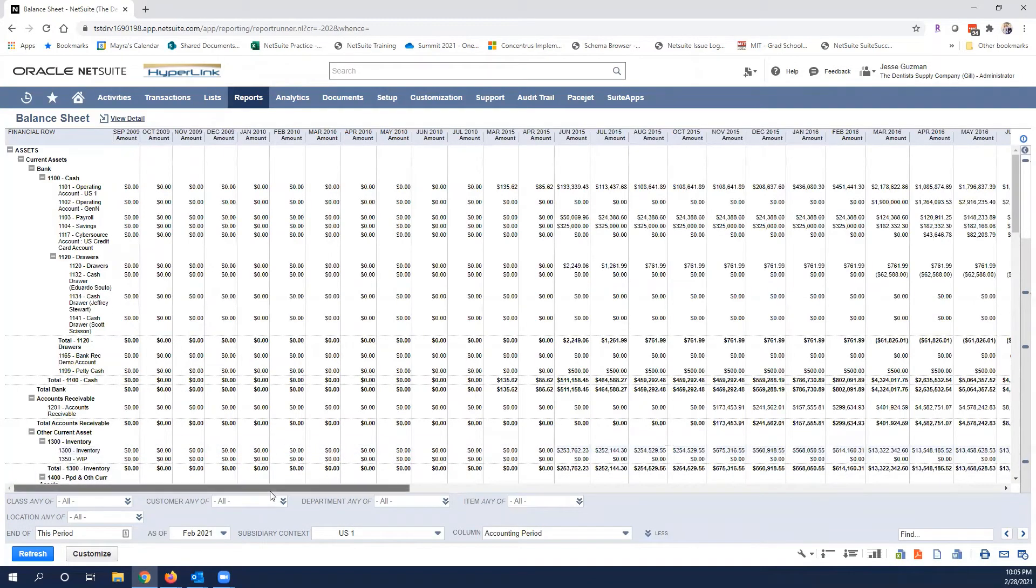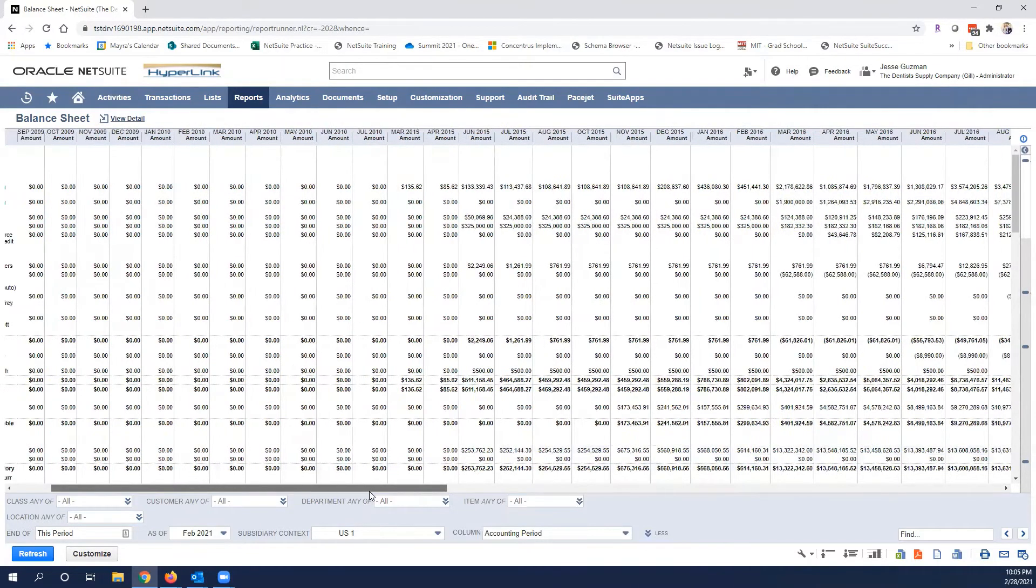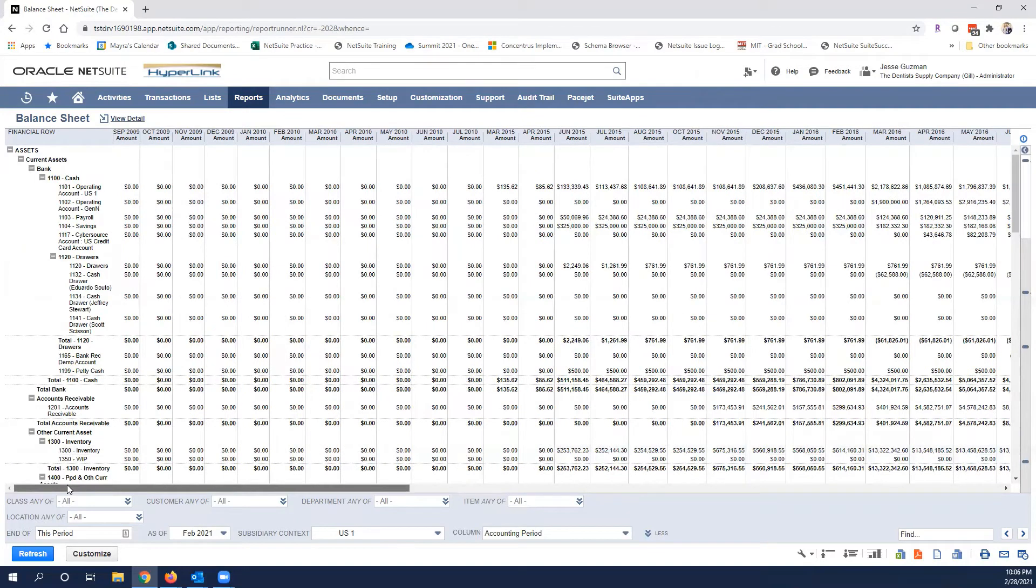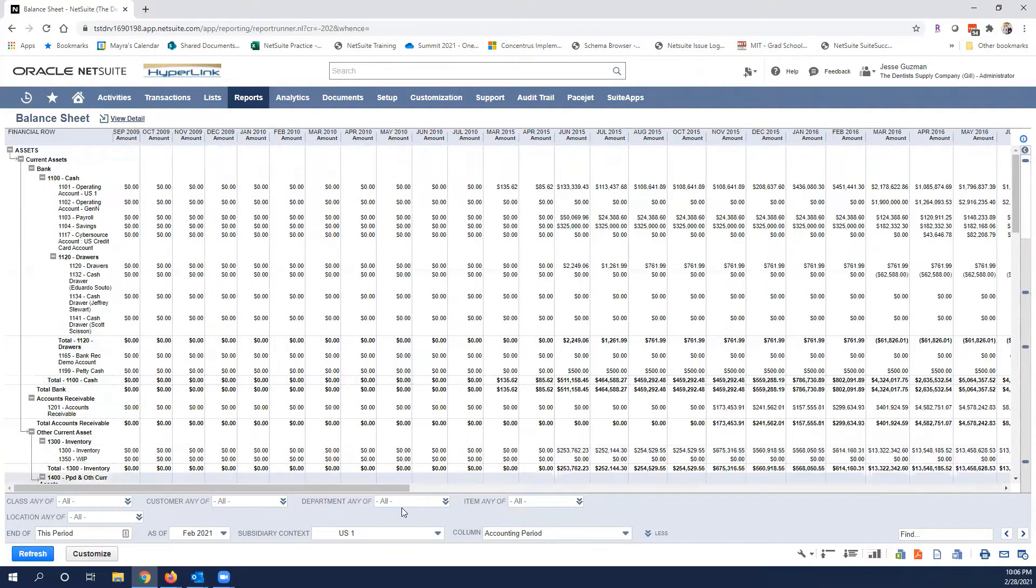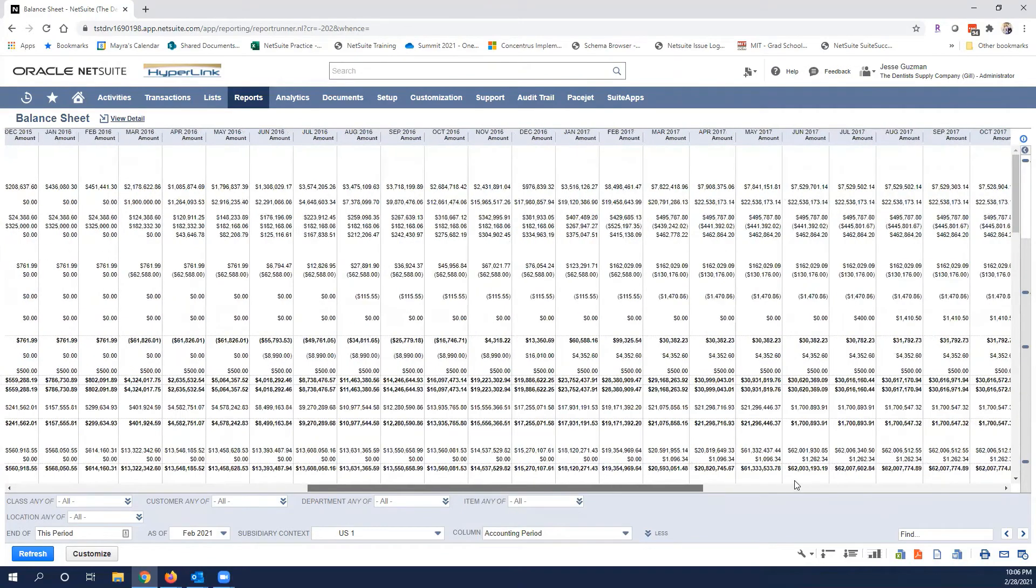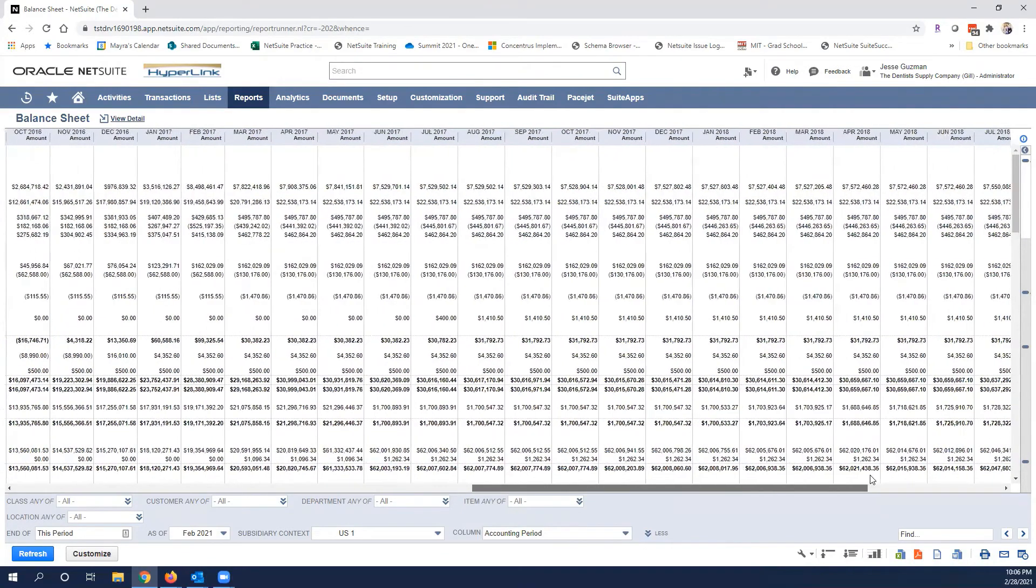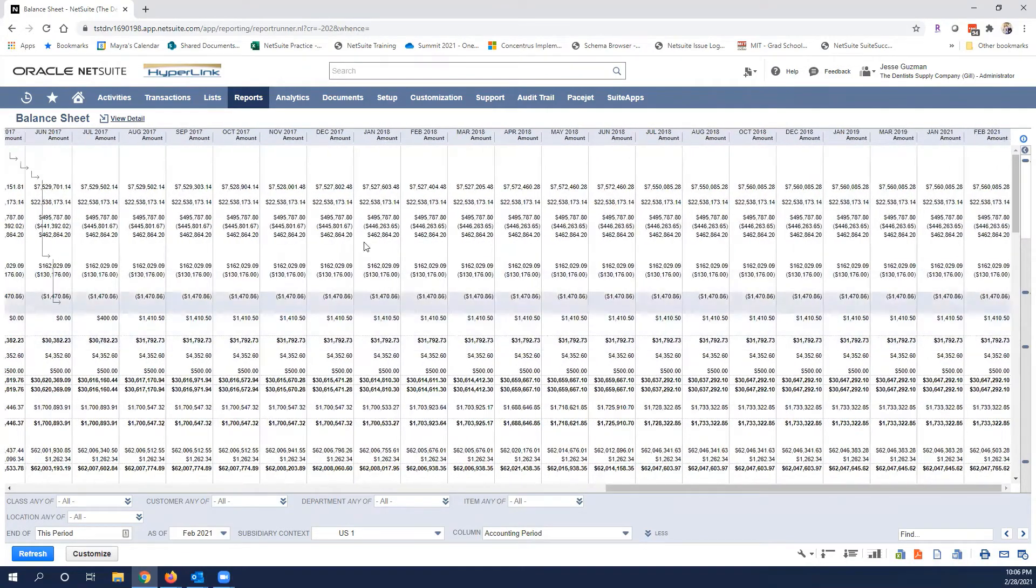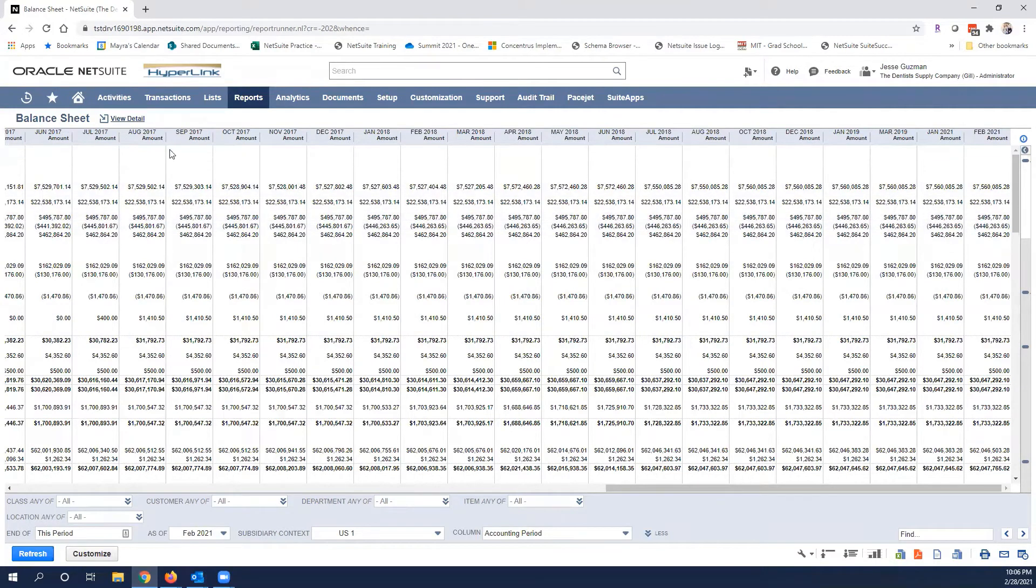Remember this is a demo account so I have data as far back as what appears to start here in March of 2015 and we have data rolling all the way through. Again demo account, I know as much of it is not changing but in theory here it would change month after month.